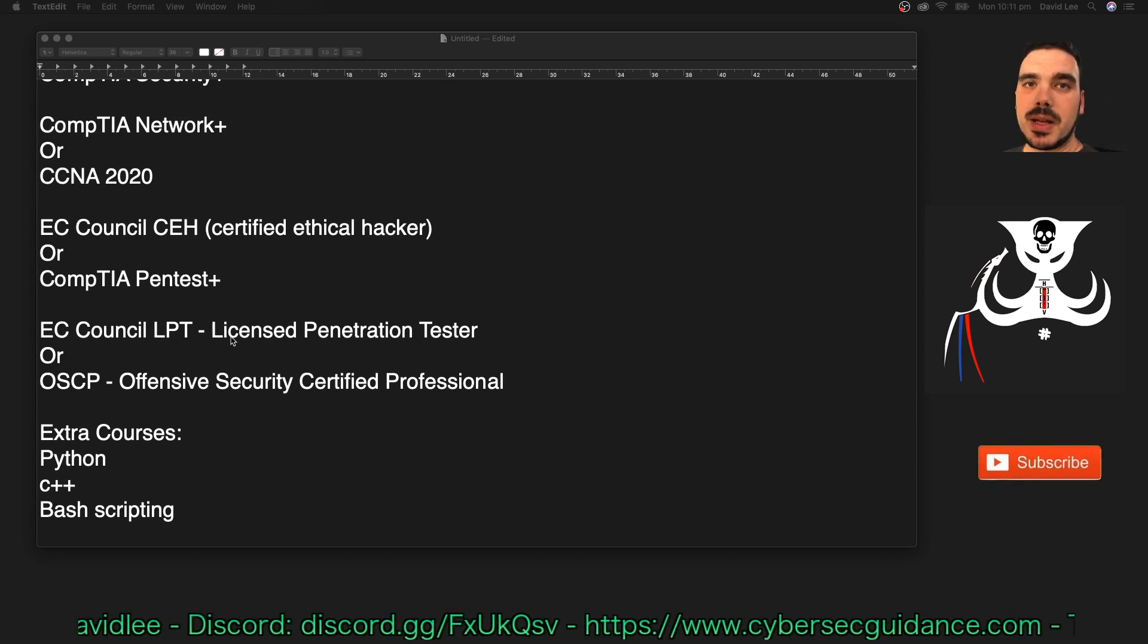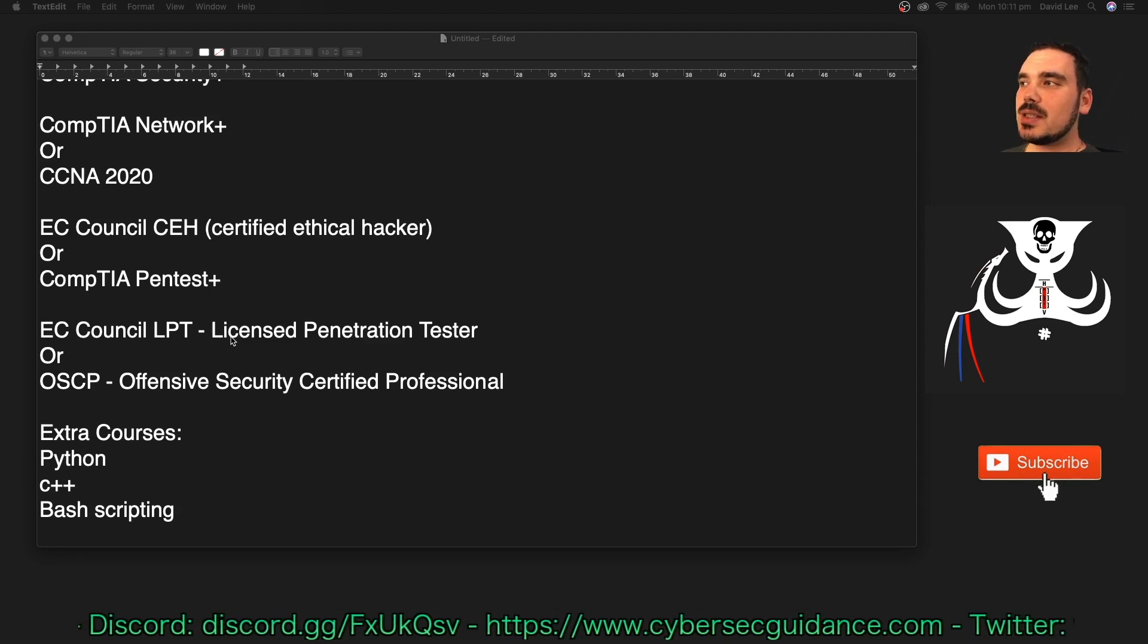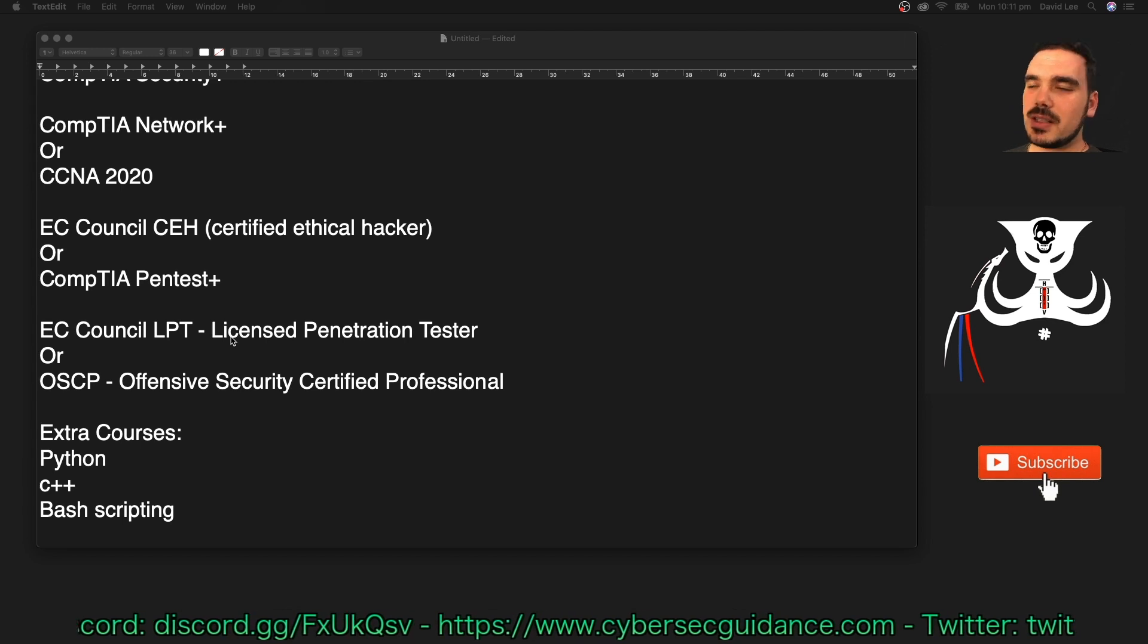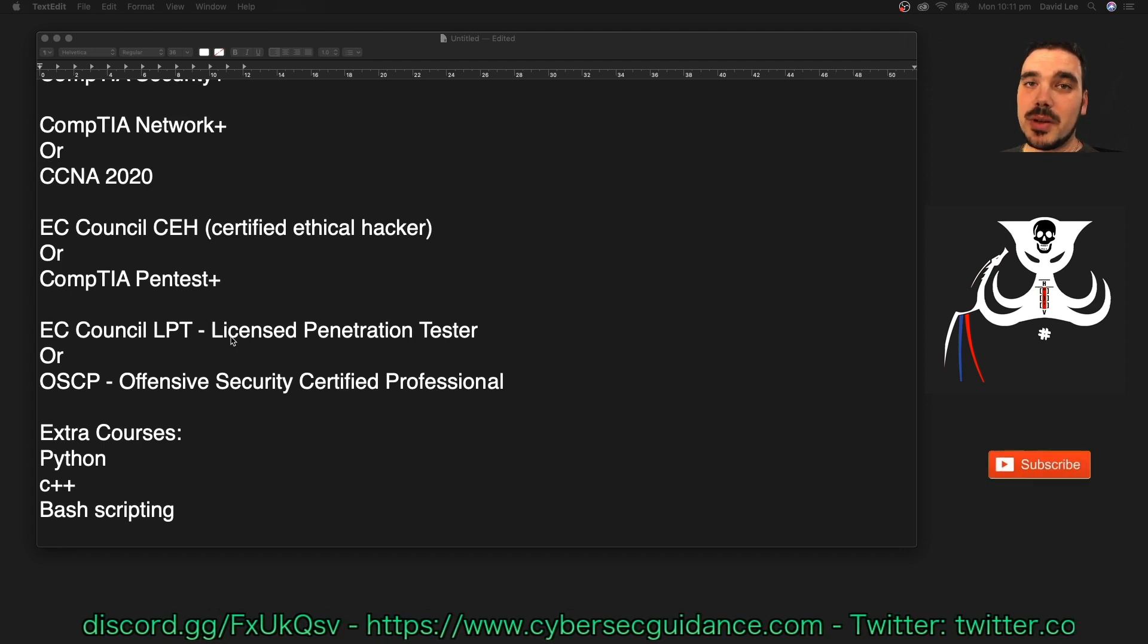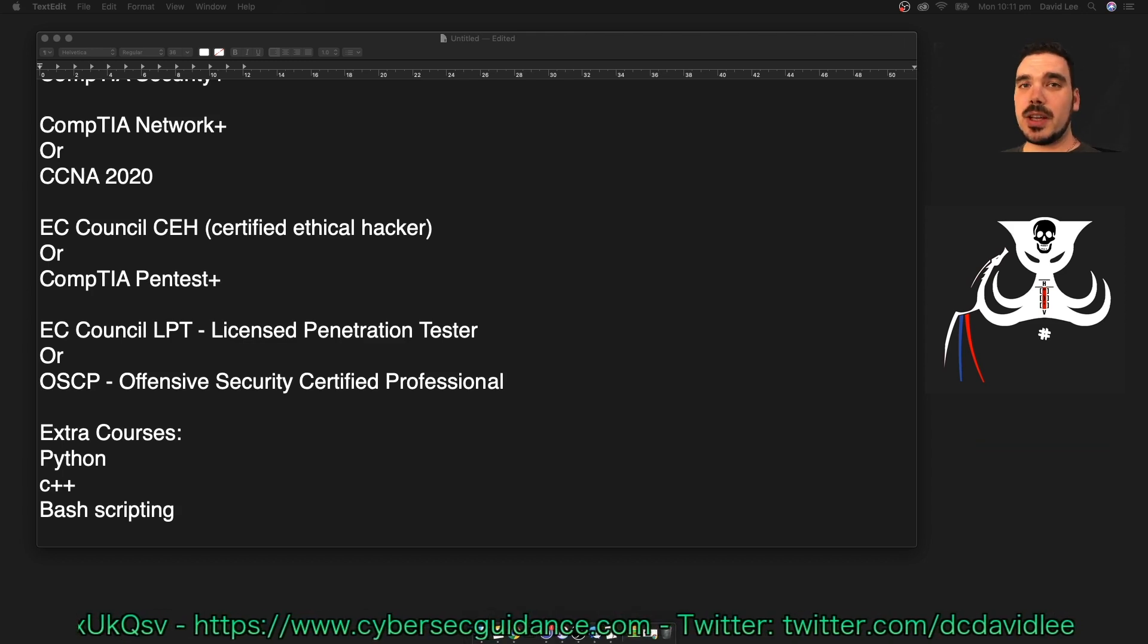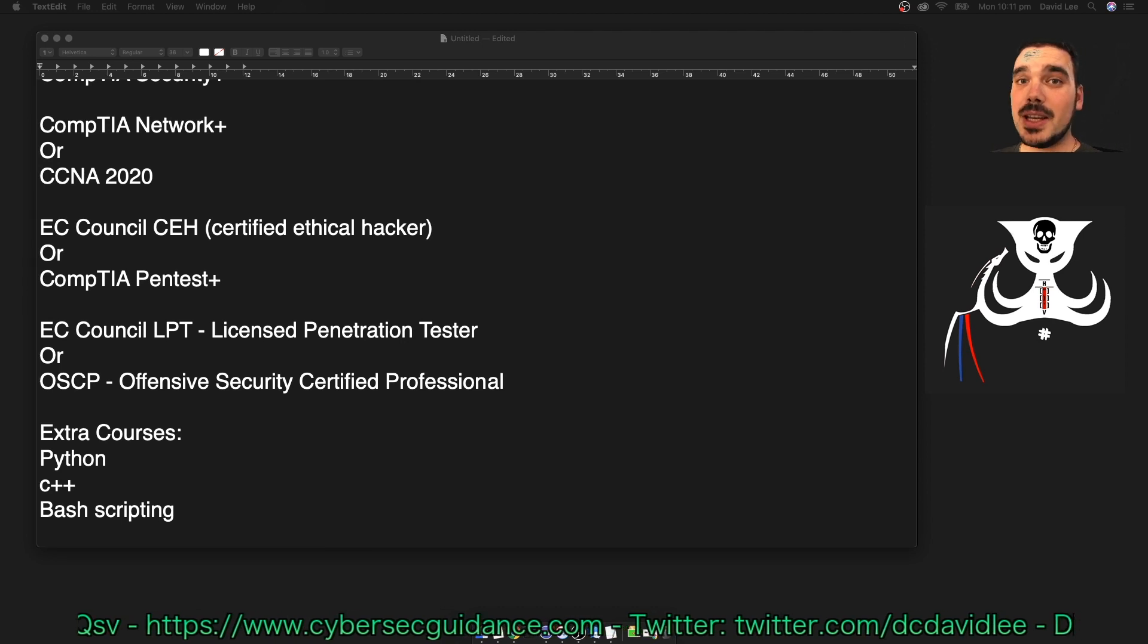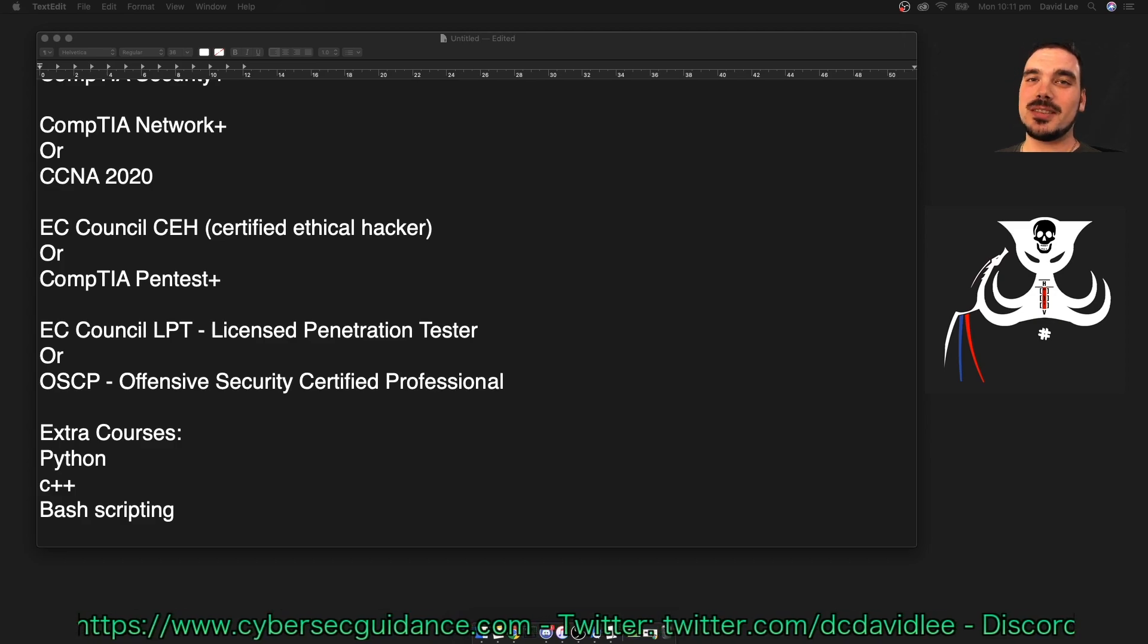The advanced level was the EC Council LPT, which is the Licensed Penetration Tester, or the OSCP, Offensive Security Certified Professional. Yeah, again, you can choose to do both of those if you really want, but it's not necessary. You only really need to choose one. So if you've enjoyed this video, don't forget to leave me a like, comment if you have any questions, and don't forget to subscribe please. And I'll see you on the next one. Thanks for watching. Catch you later.